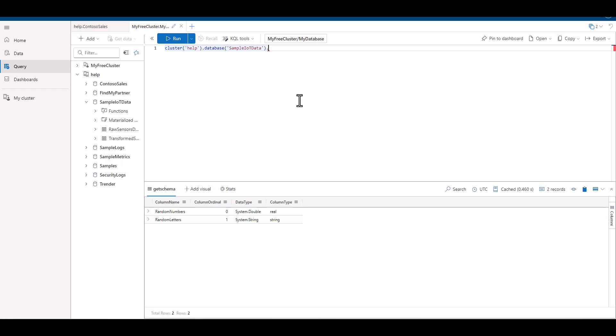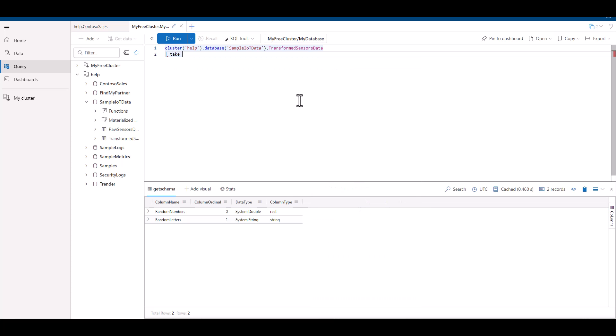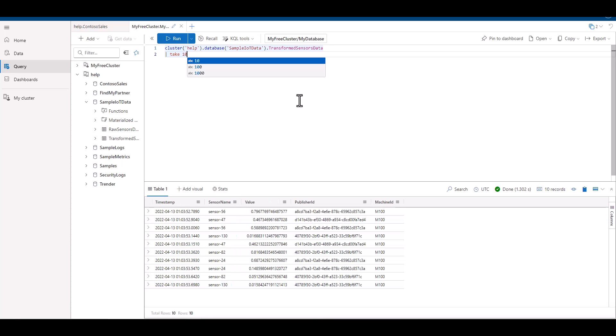Today, we'll be using a free Azure Data Explorer, or ADX, environment. For directions on how to access this free ADX environment, refer to session two of the KQL beginner series. In this example, we're taking a sample from the help cluster, sample IoT database,